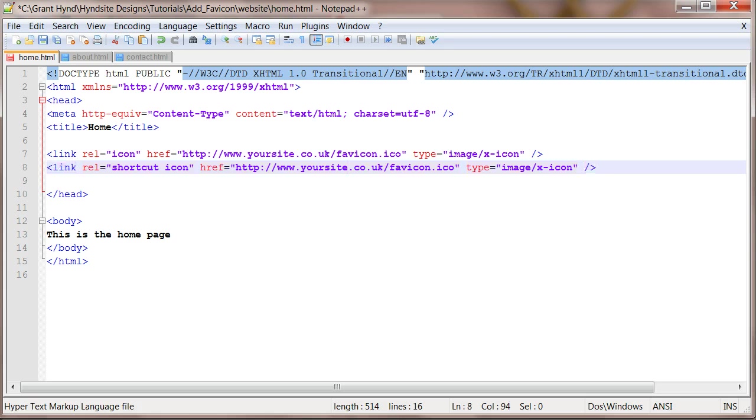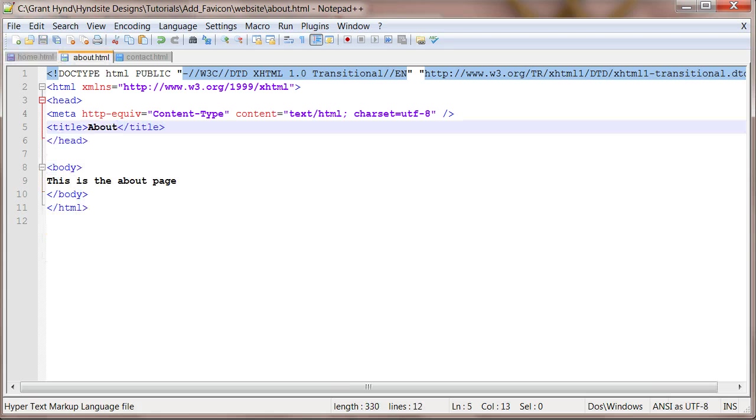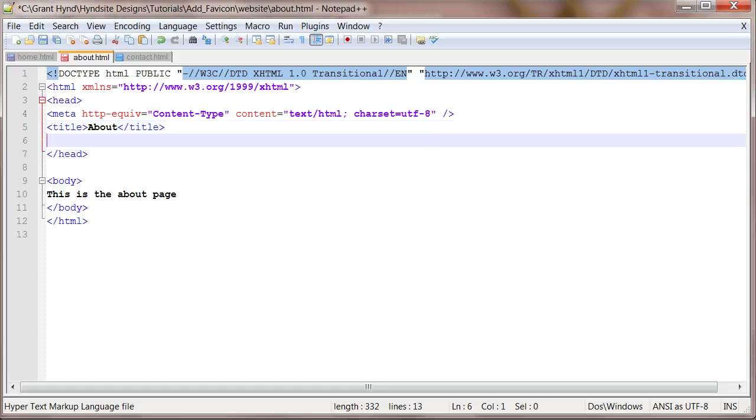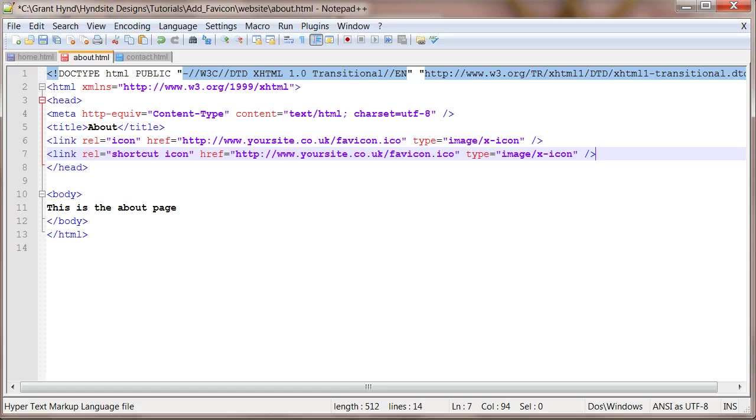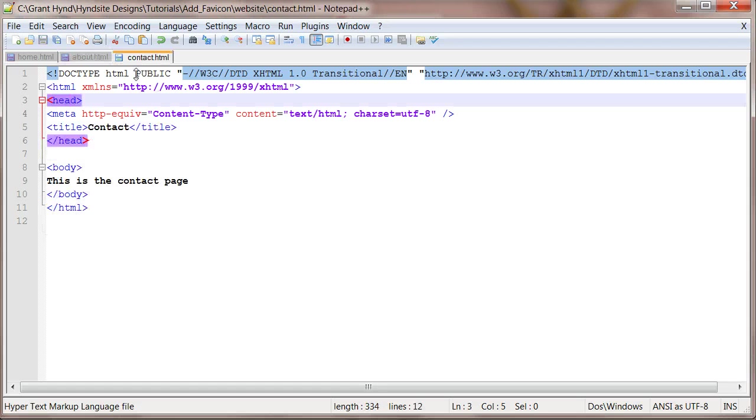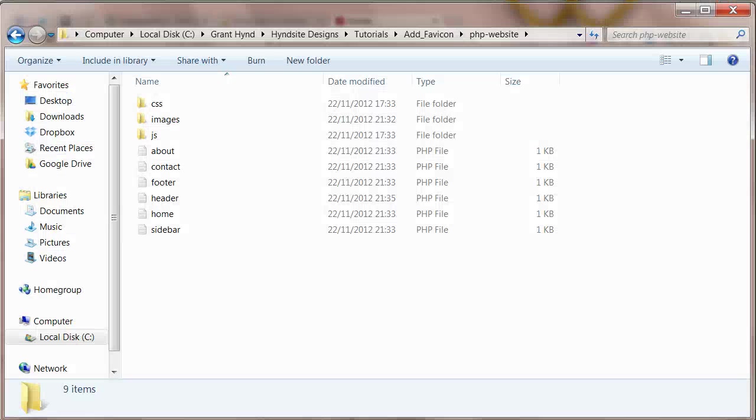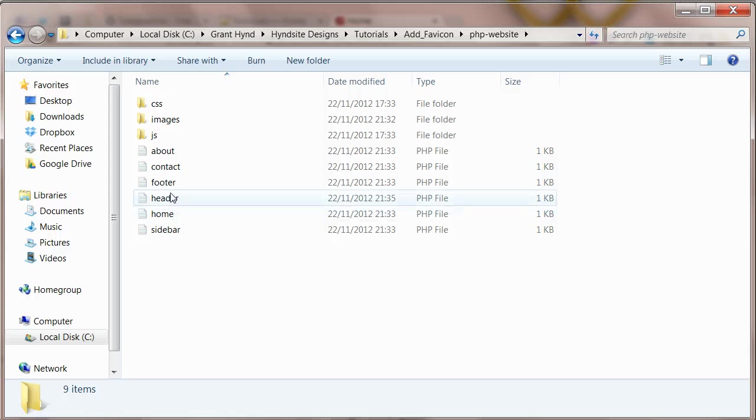If you're adding the favicon to .html files you'll have to add the code to the head of every page. If you're adding the code to a website built using PHP and the website is split into sections then you will only have to enter the code once into the header.php file.